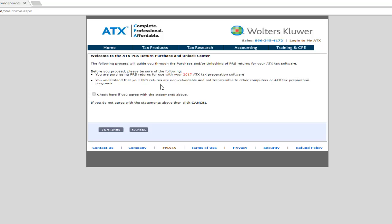To continue, you must select the checkbox to show that you agree with these statements. Otherwise, select Cancel. Click Continue to proceed.